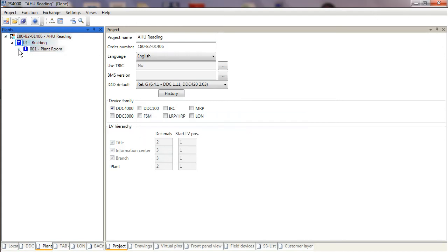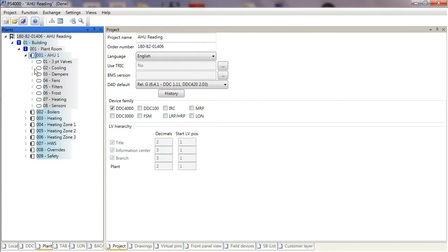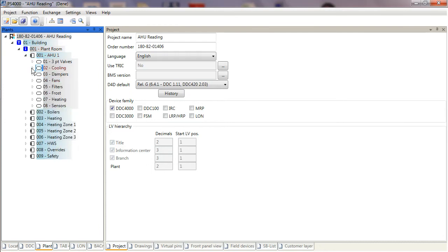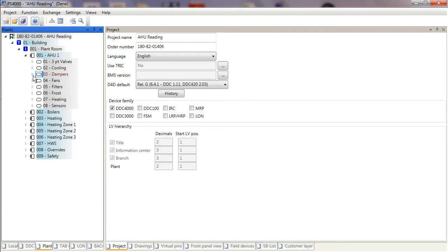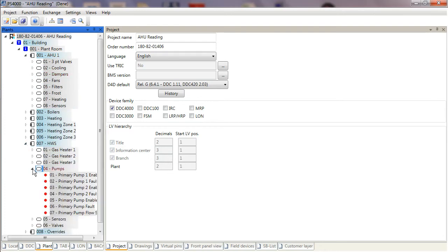This is basically lists of different data point entries ready and waiting for me now to allocate onto the controller that I want to bring into the system. If I was programming an air handling unit, I can browse all the different options for air handling unit cooling dampers. If I'm going to program a hot water circuit, I've got gas fired heaters, I've got all the pumps that I may potentially want to have in my project for controlling my hot water.